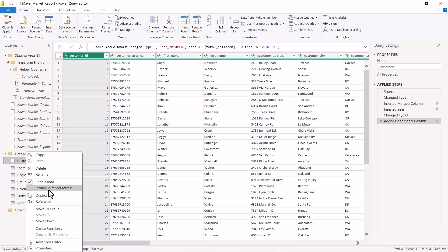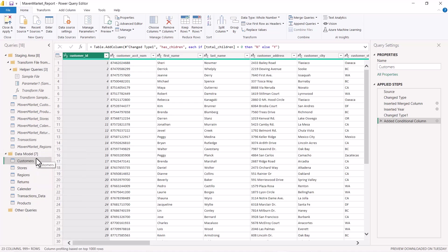The 'Include in Report Refresh' option is useful when certain tables in your data model are static — you know there will never be new records coming into those tables. By unchecking this flag, that table will be skipped every time a refresh takes place, saving time. In our case we do want the refresh, so I've re-enabled this flag. Keep in mind that exam questions may cover the 'Enable Load', 'Include in Report Refresh', and the desktop data loading settings we just reviewed. That's all for this video — see you in the next one.